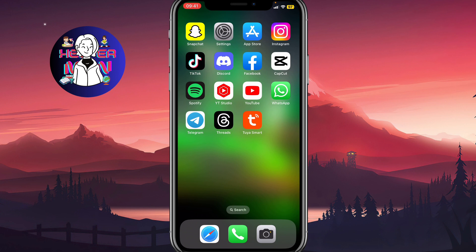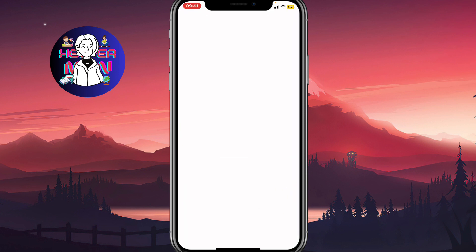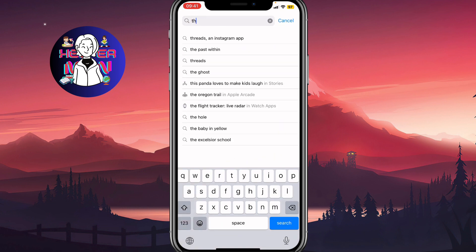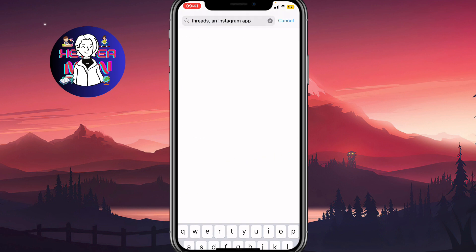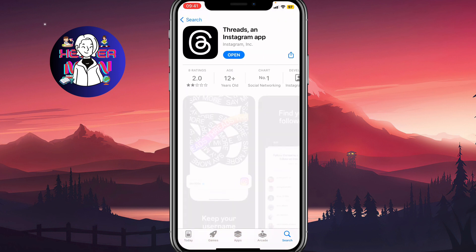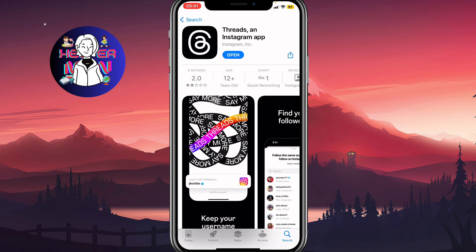The first thing we need to do is open the App Store or Google Play and find the app called Threads. We need to check if we have the latest version of the app, because sometimes they update it to fix problems and you won't be able to use it with an older version.